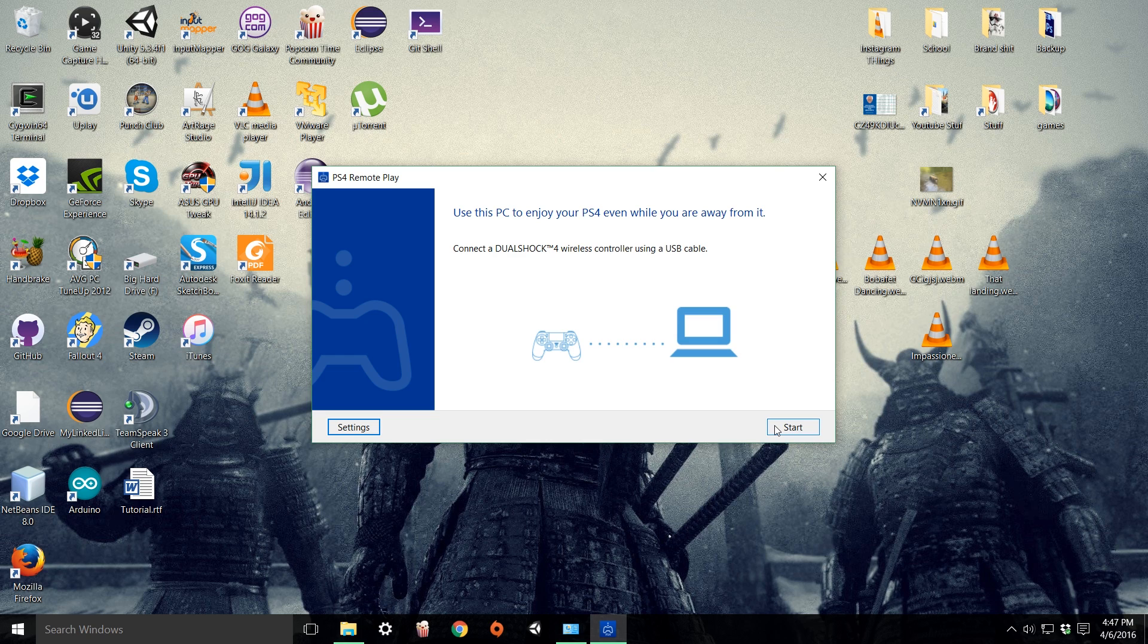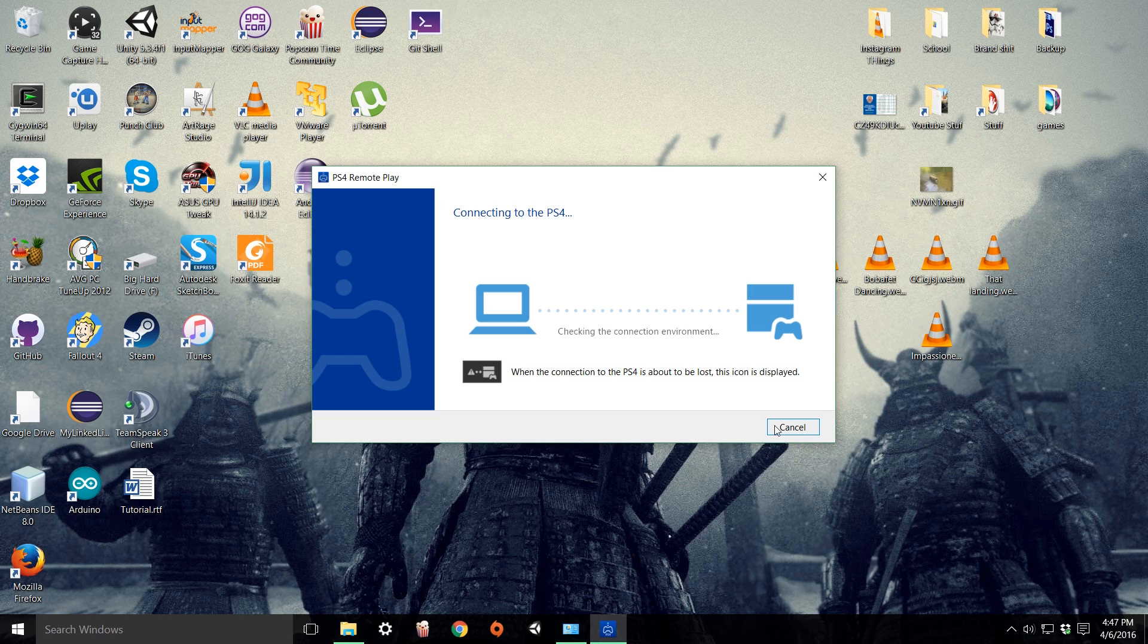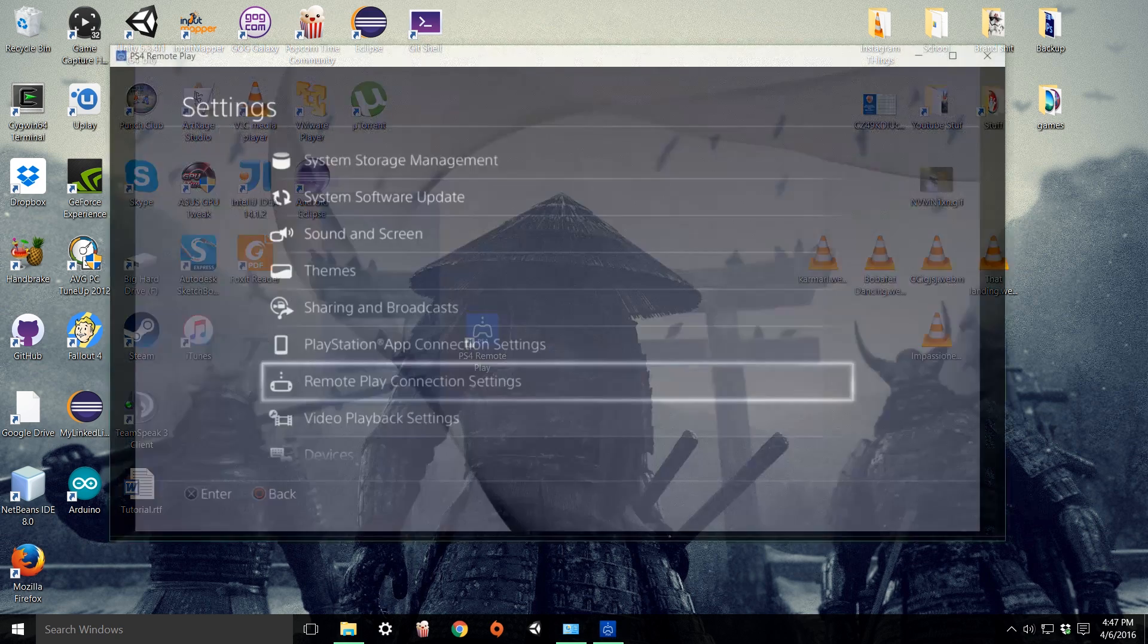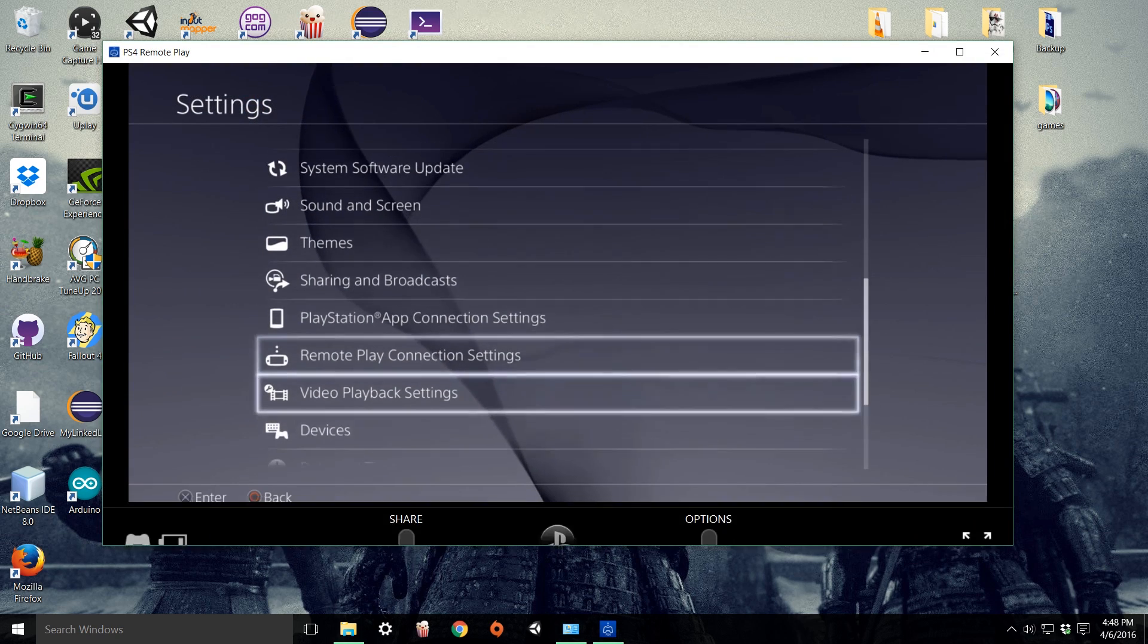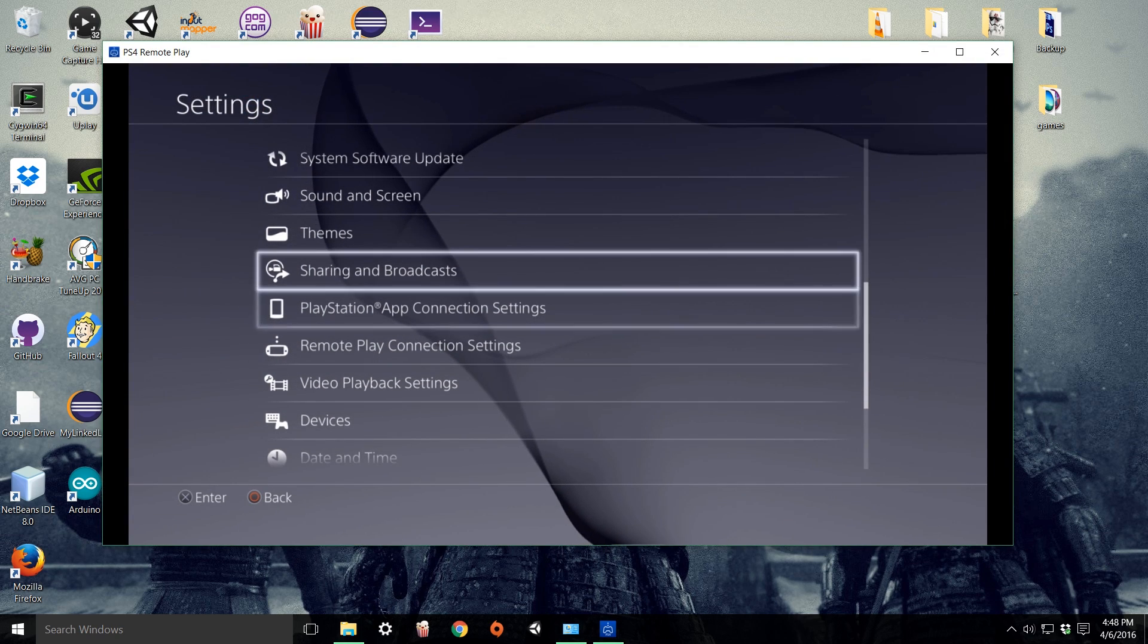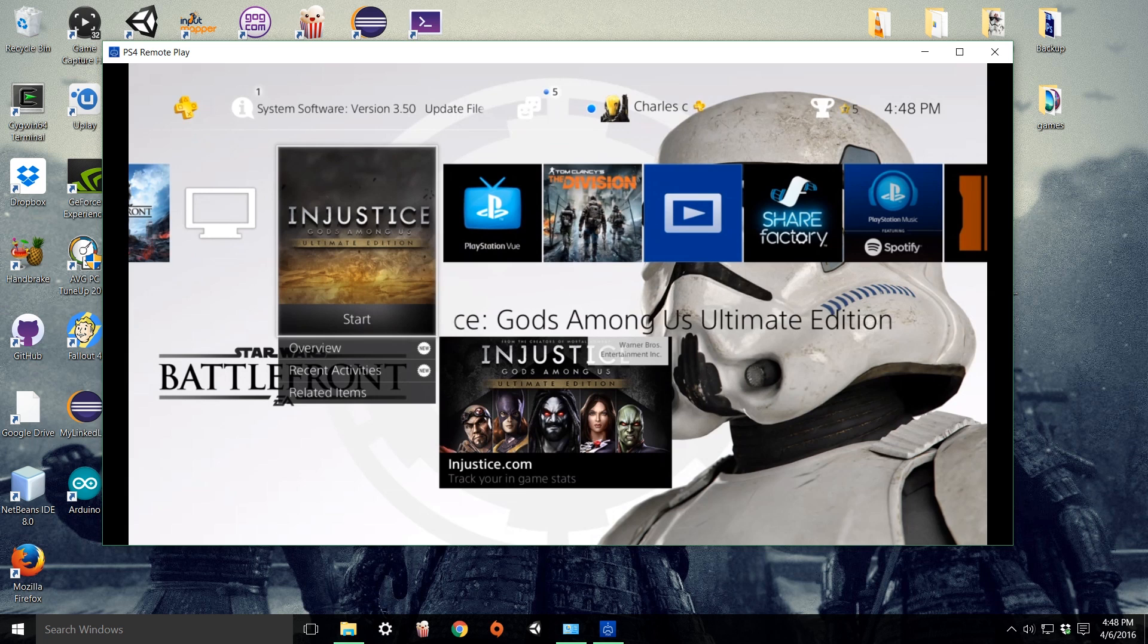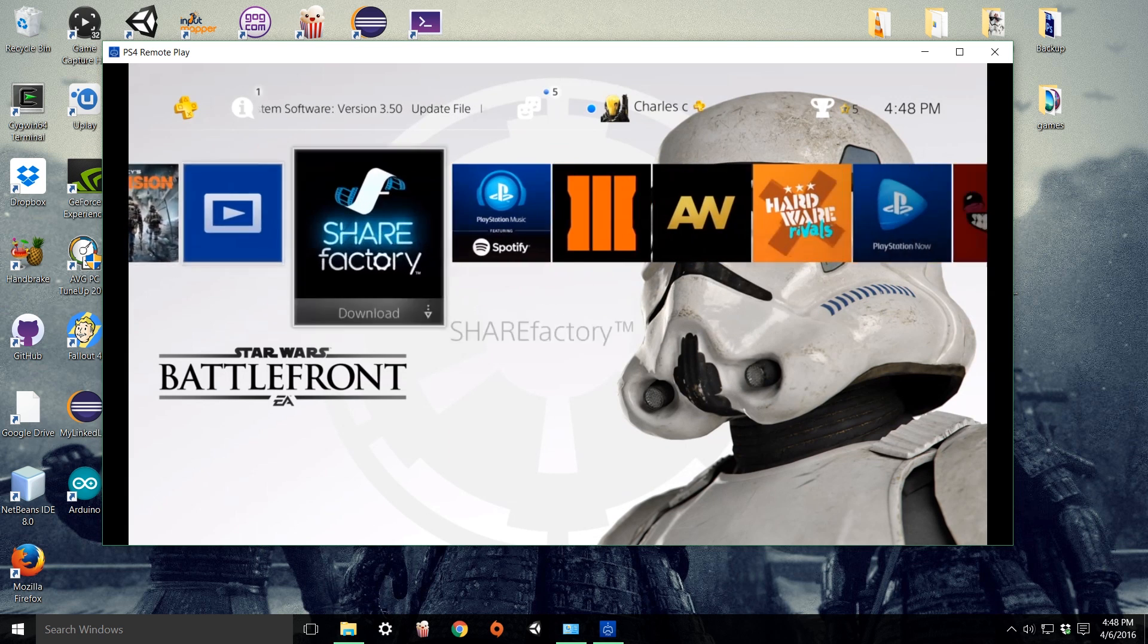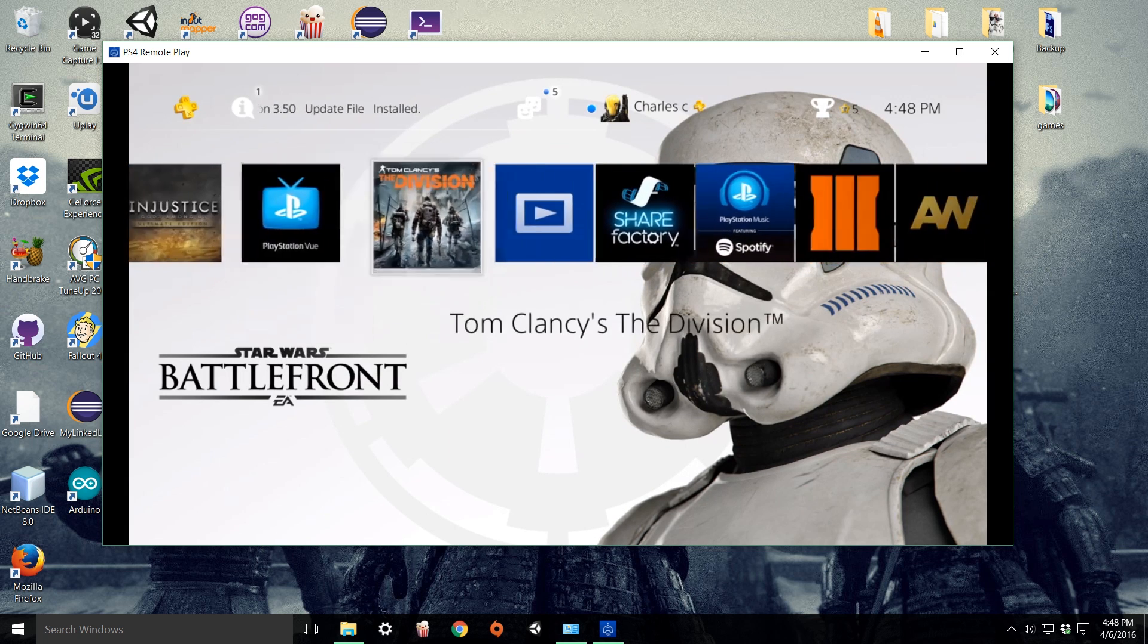Once that is done retry connecting. And there you go. You're connected to your PC and PS4 via remote play.